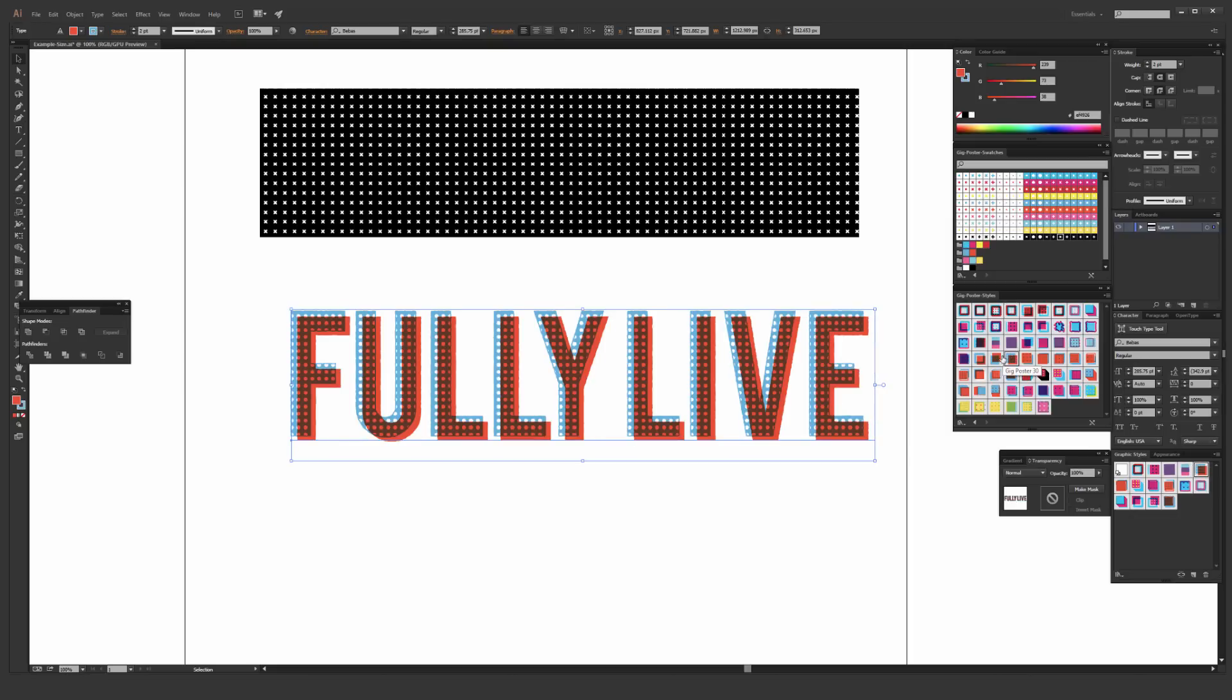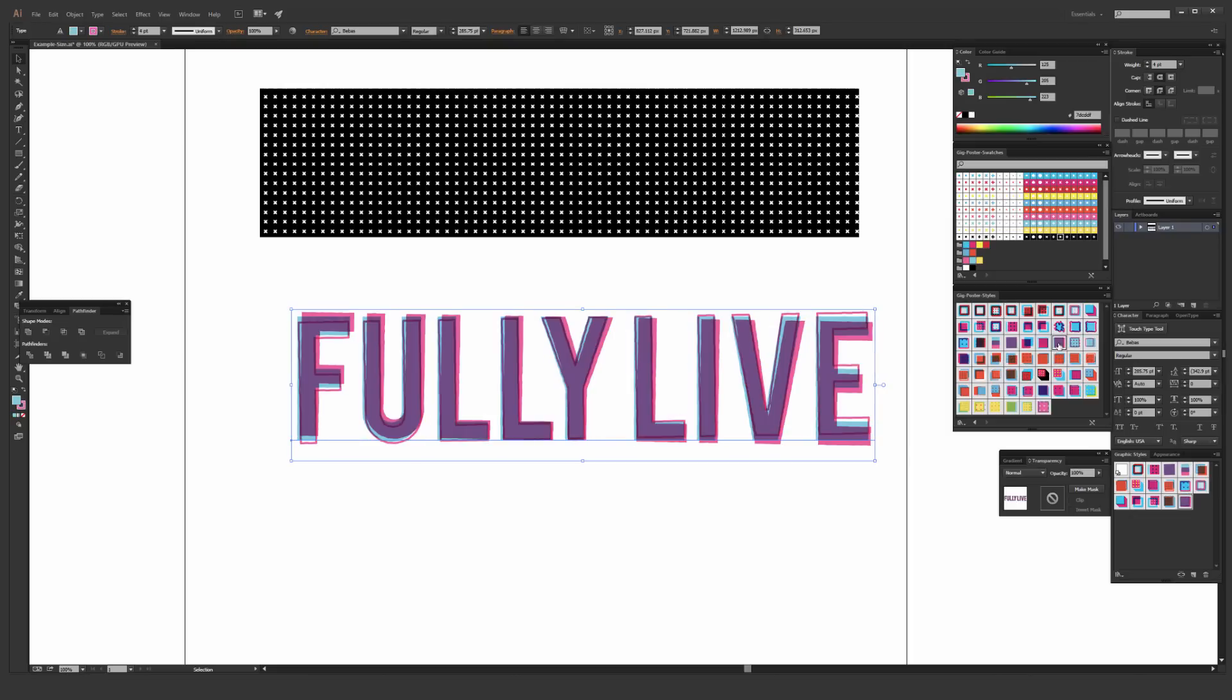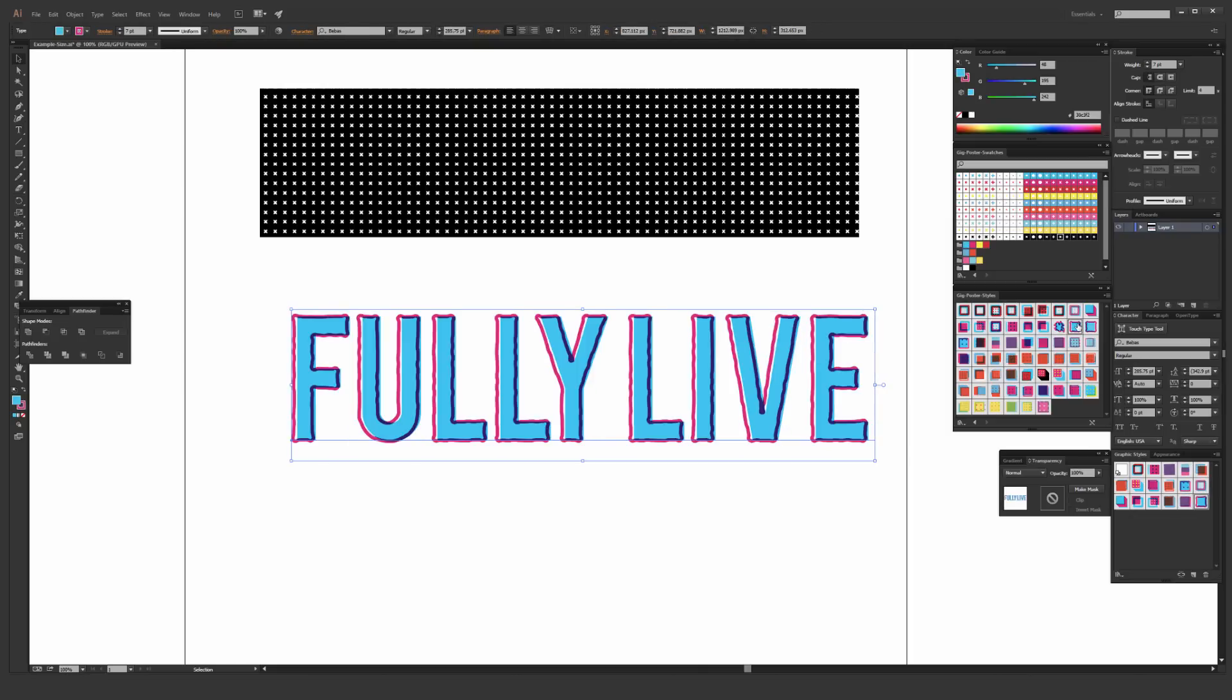But that's it for this pack. If you want to pick it up, be sure to check out the description of this video where I place links where you can get it. Thank you for watching.